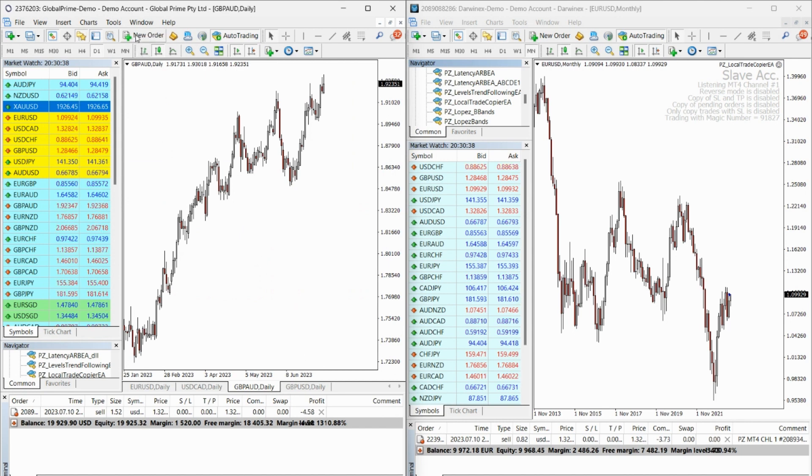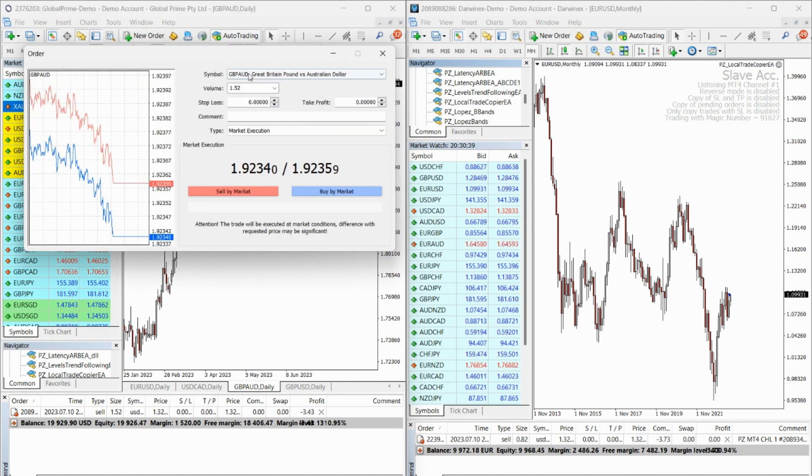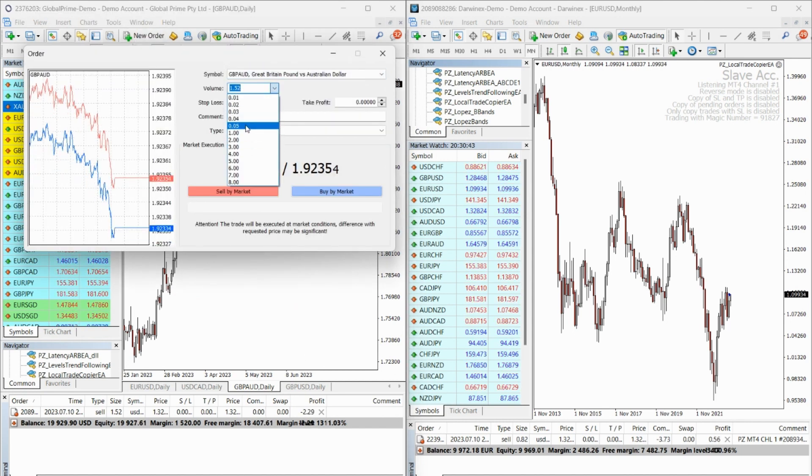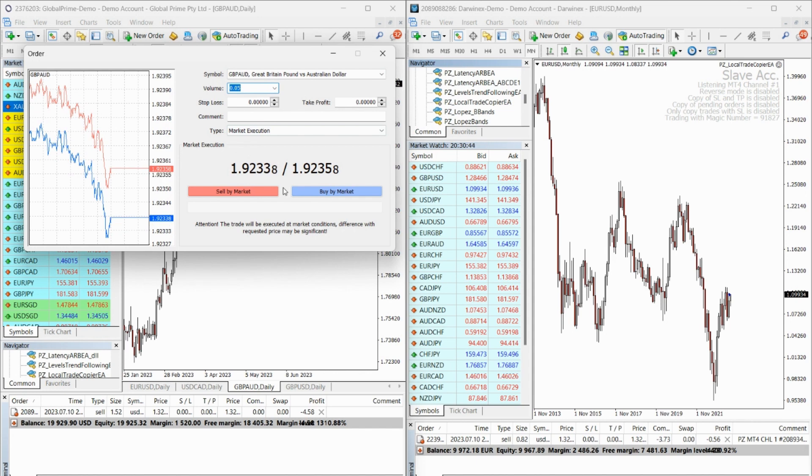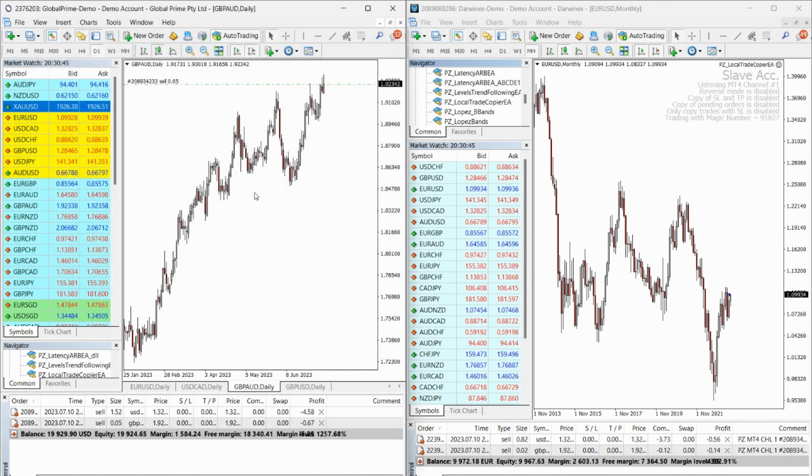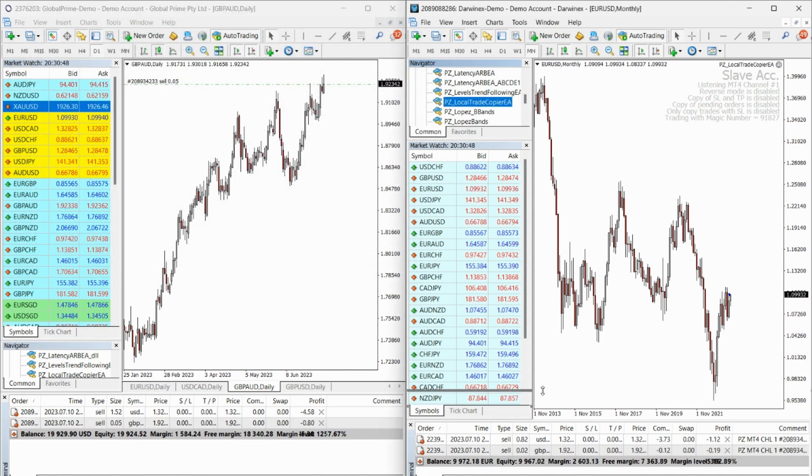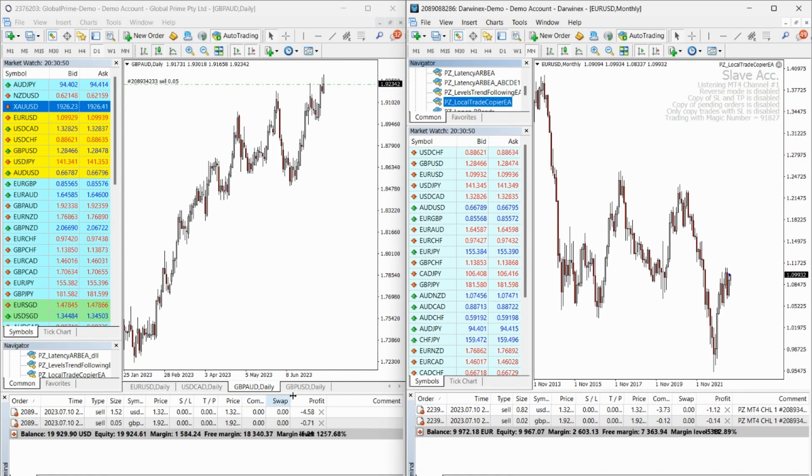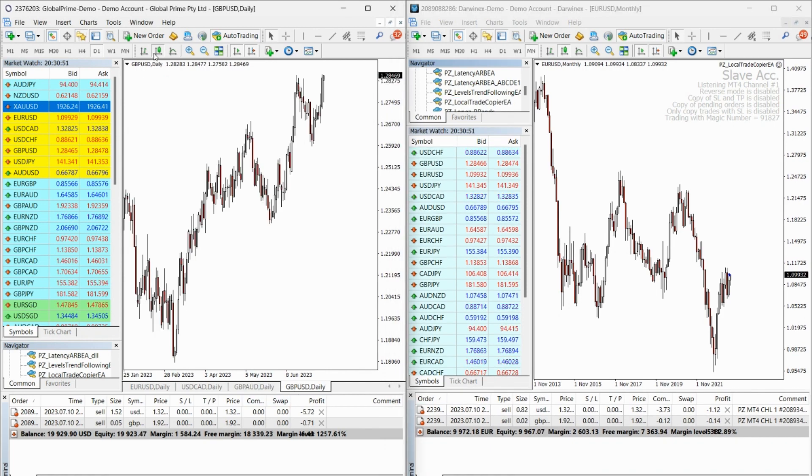Equipped with a wide range of features, the Local Trade Copier puts you in control. You can filter trades based on magic numbers and order comments, copy stoploss and take profit levels, pending orders and even ignore trades without stoploss if you so decide.